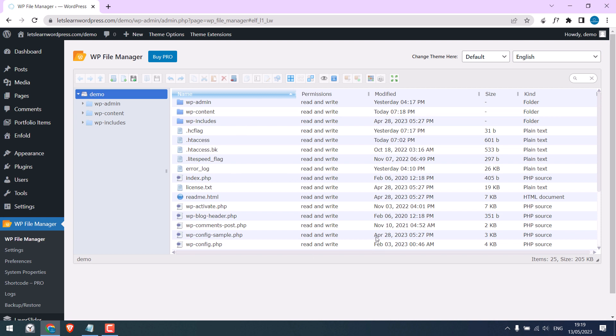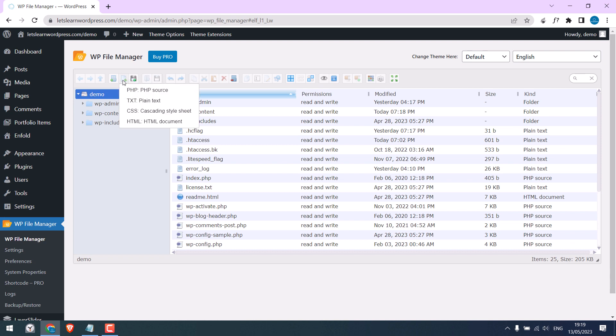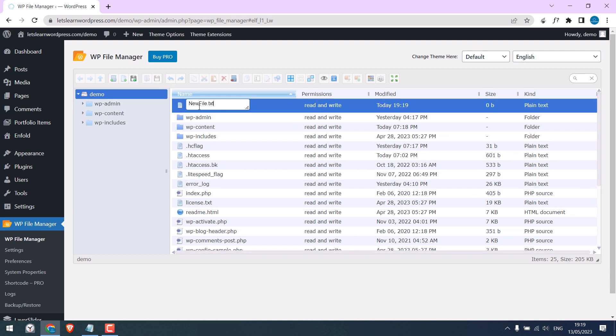So here are all your website files. Now to password protect your site, click here and create a new text file.